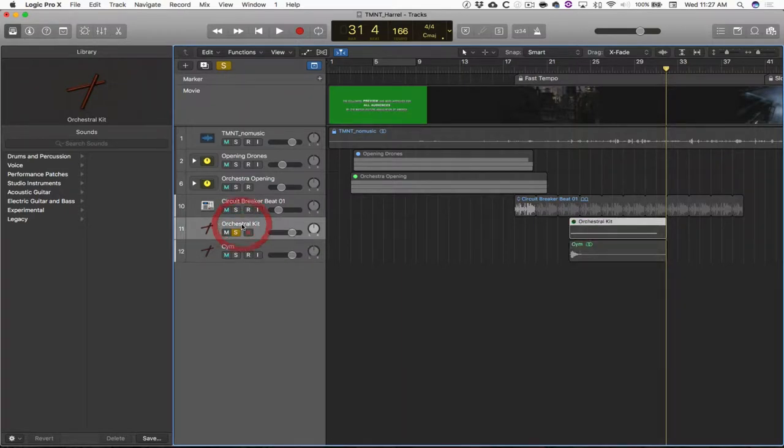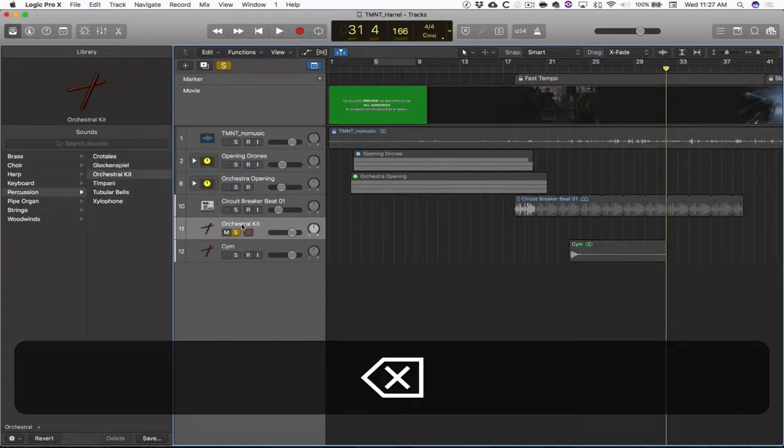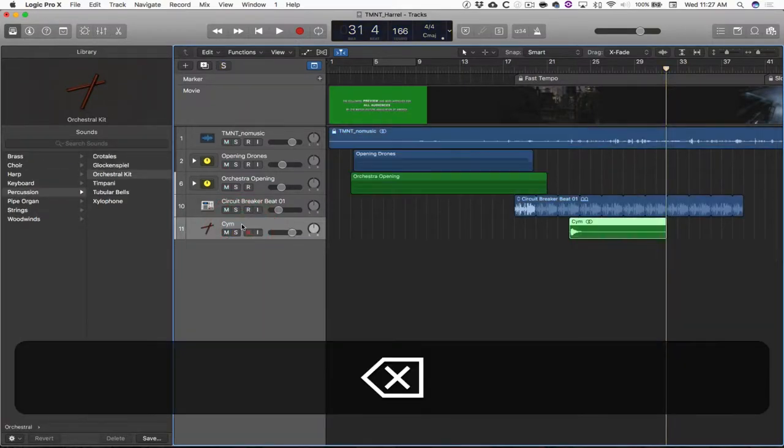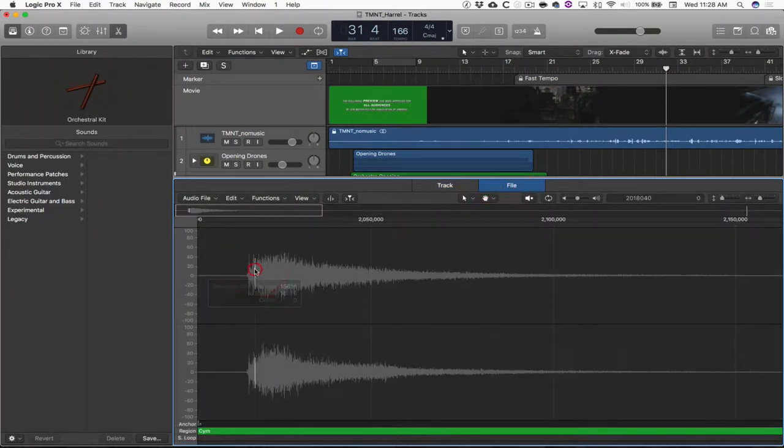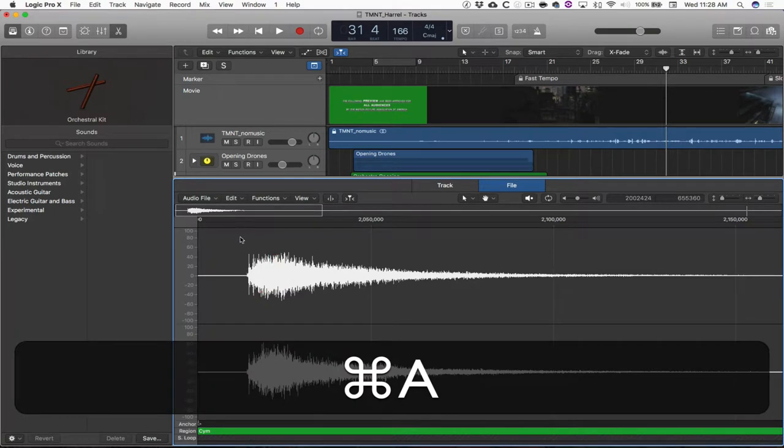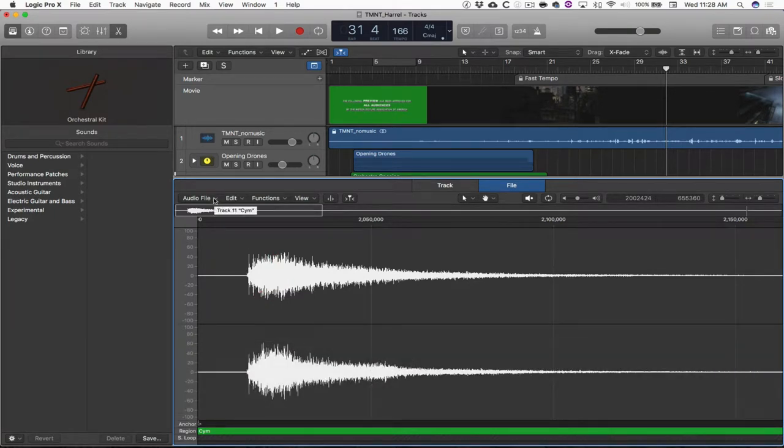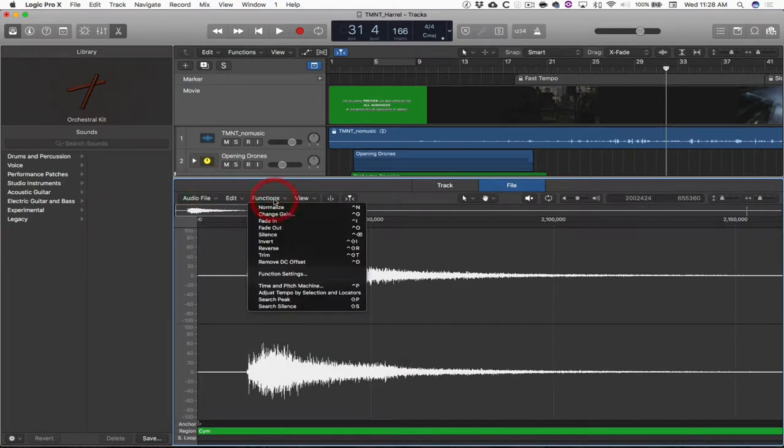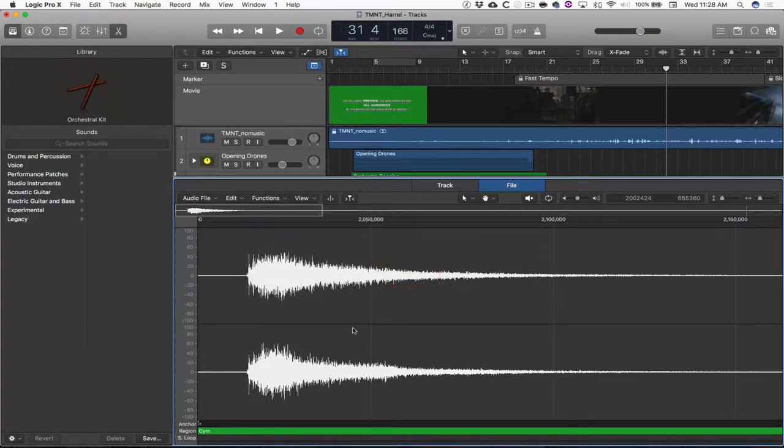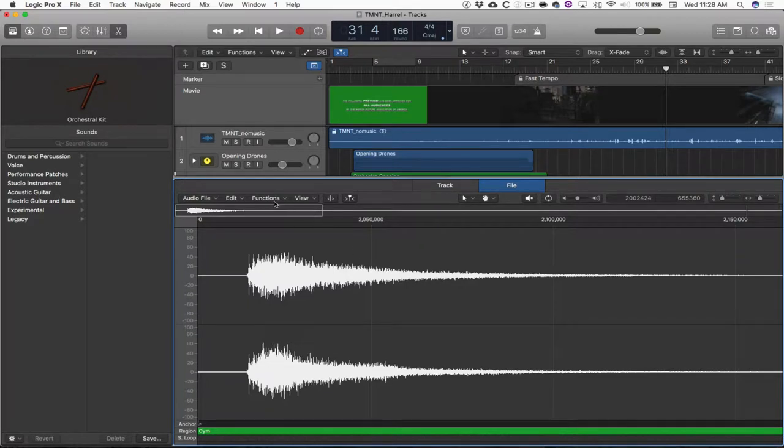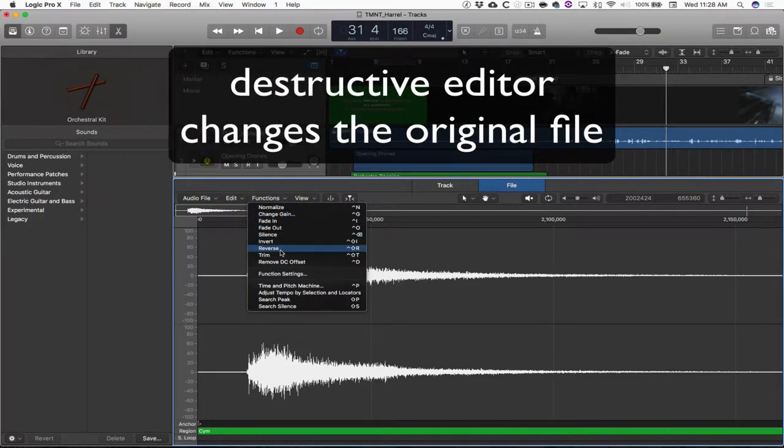I'm going to actually delete this track because I've got this file to work with here. Double-click it and then click on the file editor. Select the whole operation, Command-A. Under functions, choose reverse. It's very important that we start from a file that we know we can reverse without wrecking other files in our directory. This particular editor in Logic is what's called a destructive editor, meaning it takes the original file and it does what you tell it to do. In this case, it's going to reverse the file.